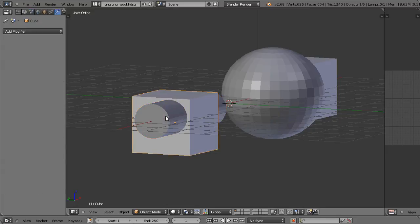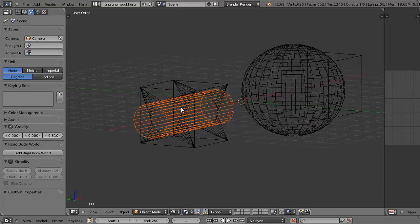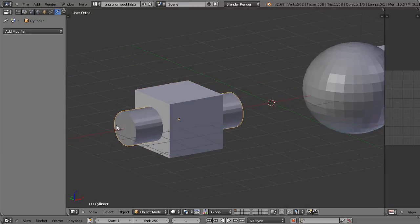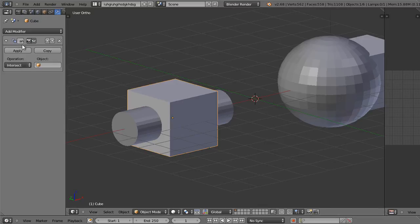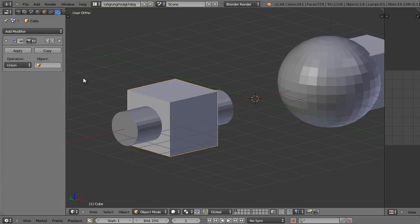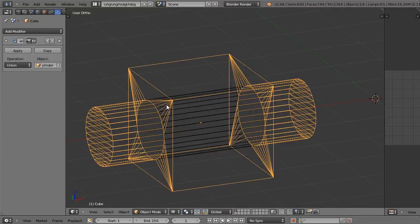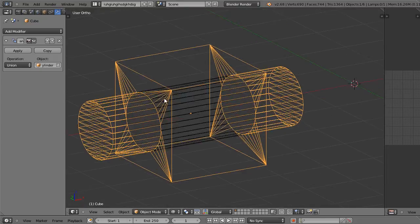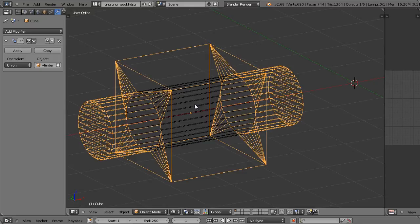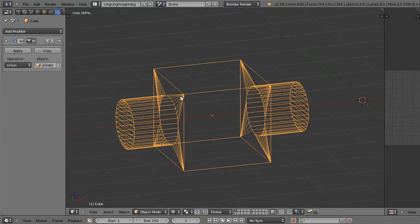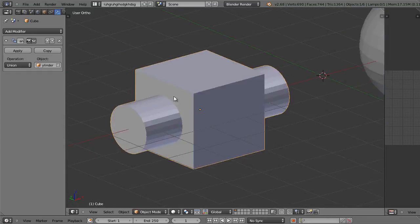Let me show you how union works. I'm going to press Ctrl+Z and undo everything until I'm back to the start. With the cube selected again and the cylinder going through it, add the boolean modifier. Change the operation from intersect to union and set the object to cylinder. In wireframe view you'll see it added the ends of the cylinder onto the surface of the cube. The cube is now one solid unified object with the two cylinder cap ends. That's how the union modifier works.